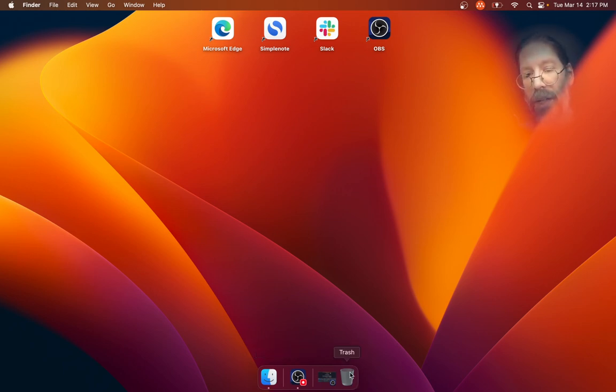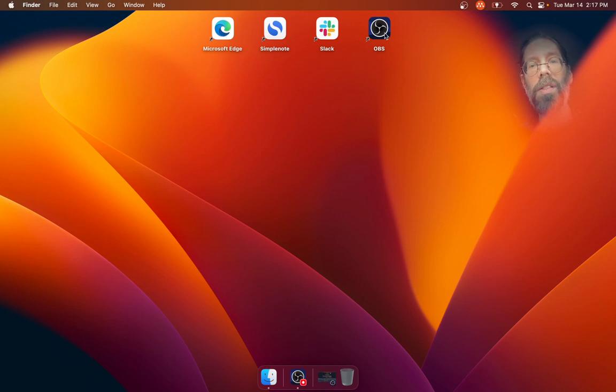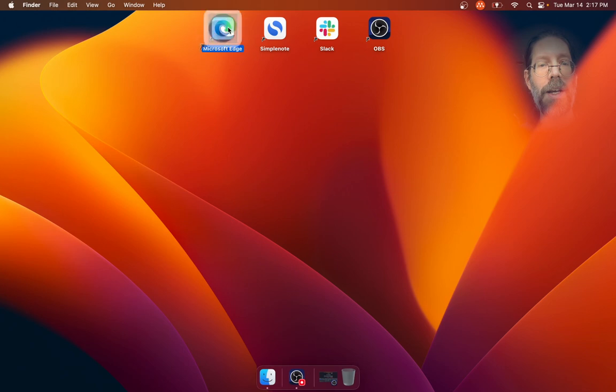Nothing should be in the taskbar except what's running, so you can use it as a task switcher. That's my philosophy. And then the things you actually want to launch, you can keep here, and when things open full screen, they cover the launch icon.